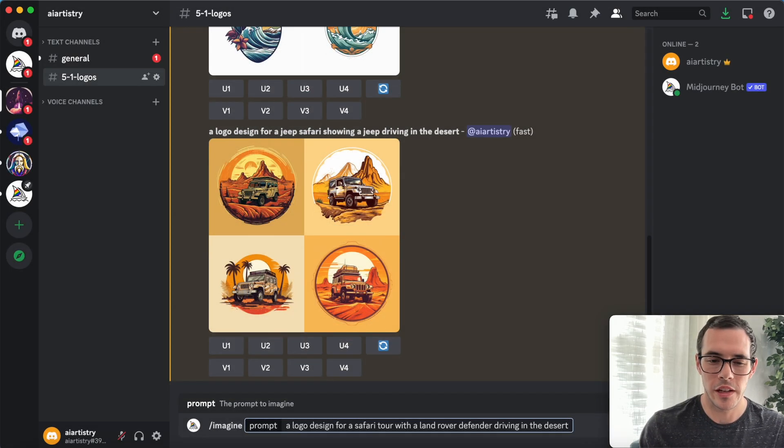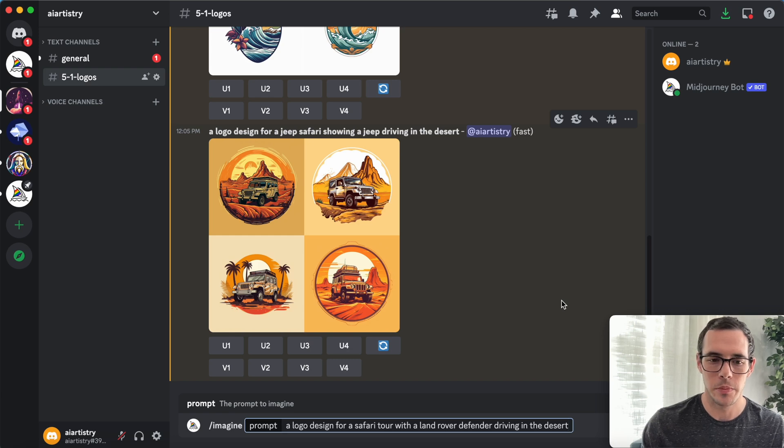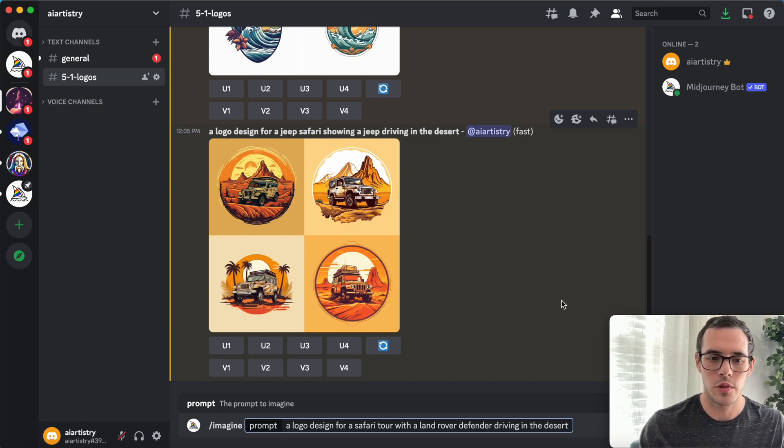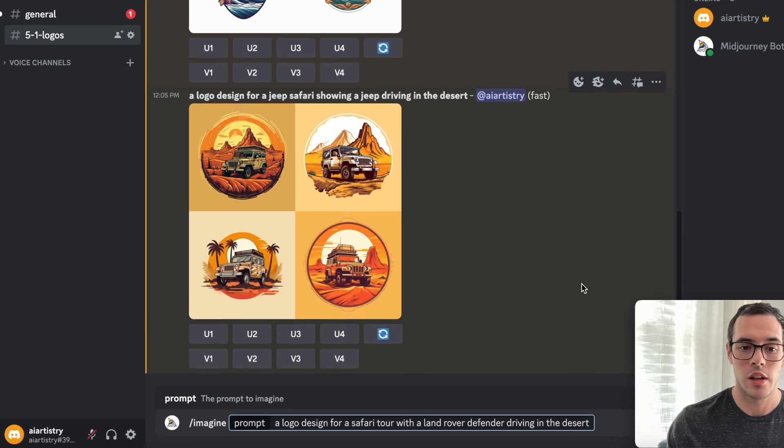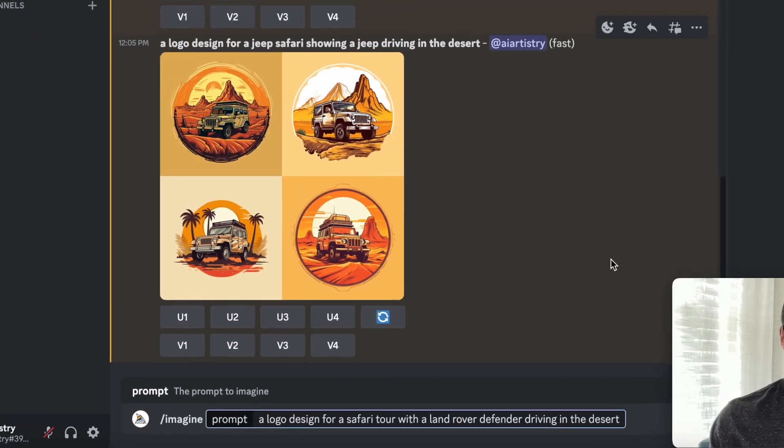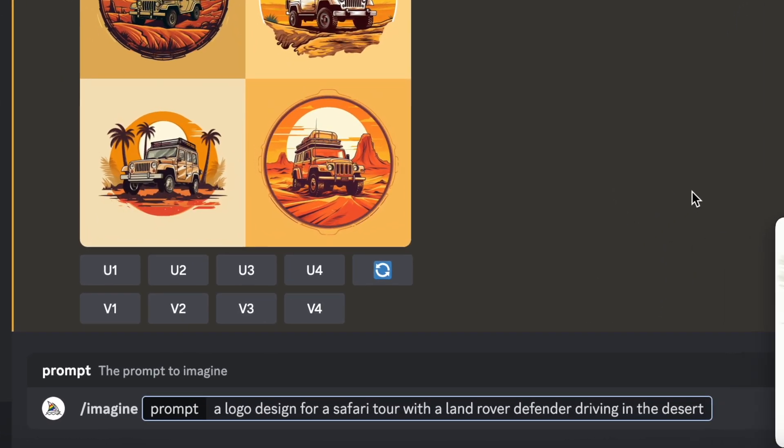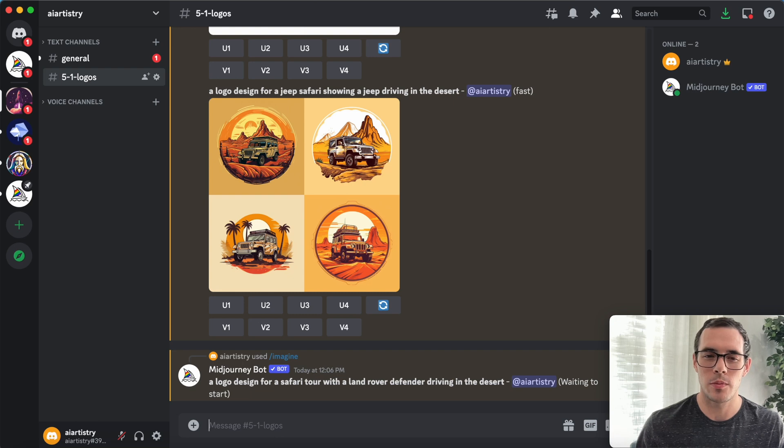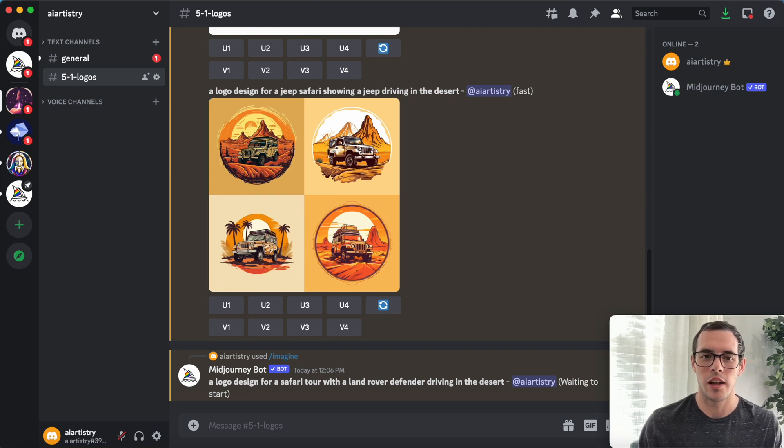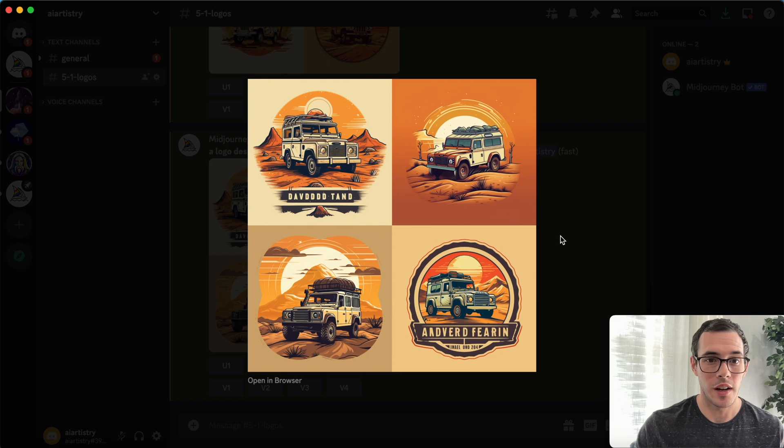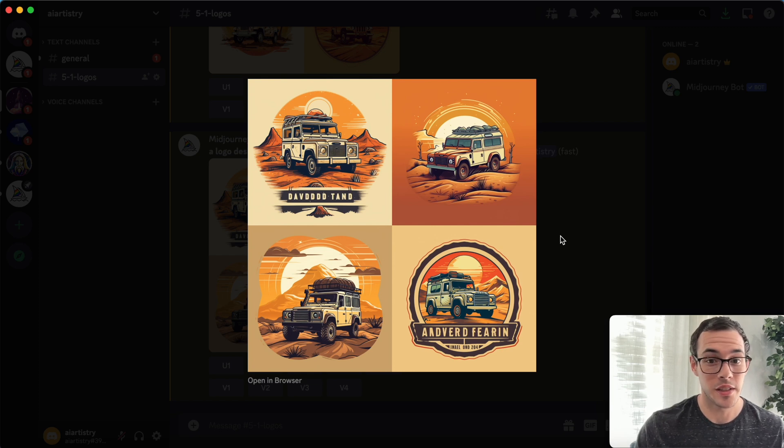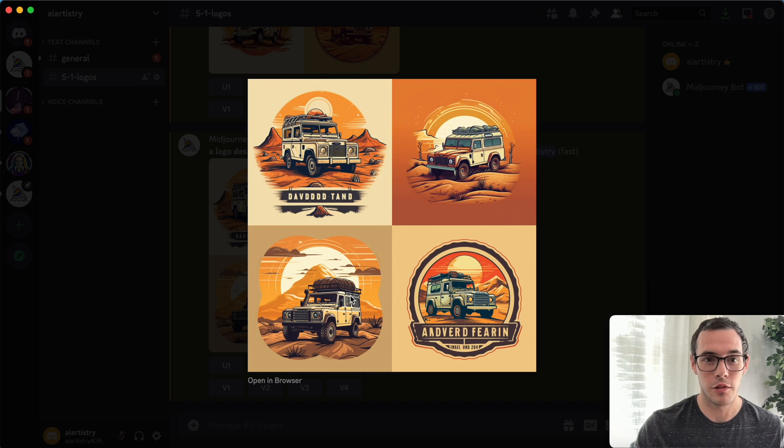So I wanted to try something a little bit more specific and see how well MidJourney picks up on the details. For this one, I changed it to a logo design for a safari tour with a Land Rover Defender driving in the desert. I wanted to try that specific vehicle model and see how it interprets that. Okay, so honestly, this is really impressive because once again, MidJourney gave us exactly what we were looking for, and it did a great job being specific to the model as well.